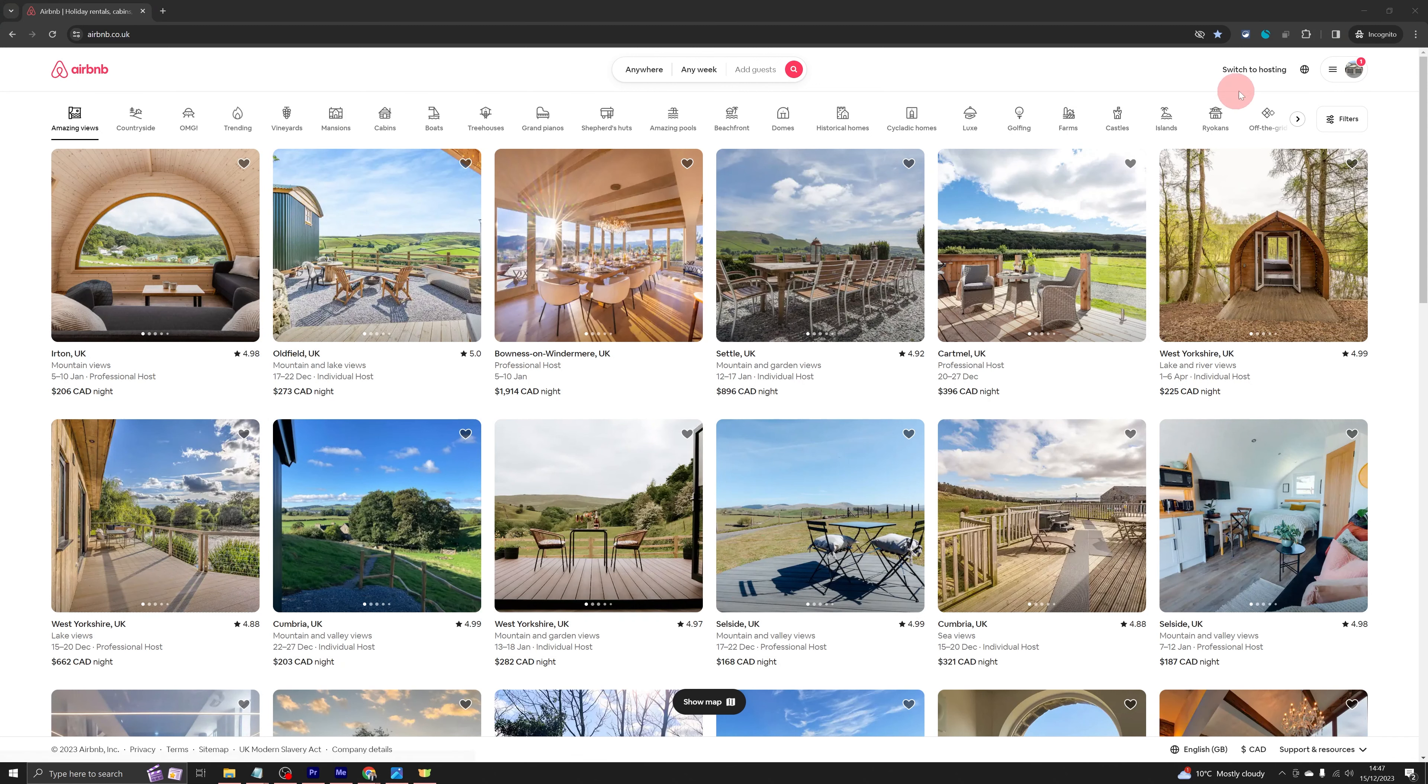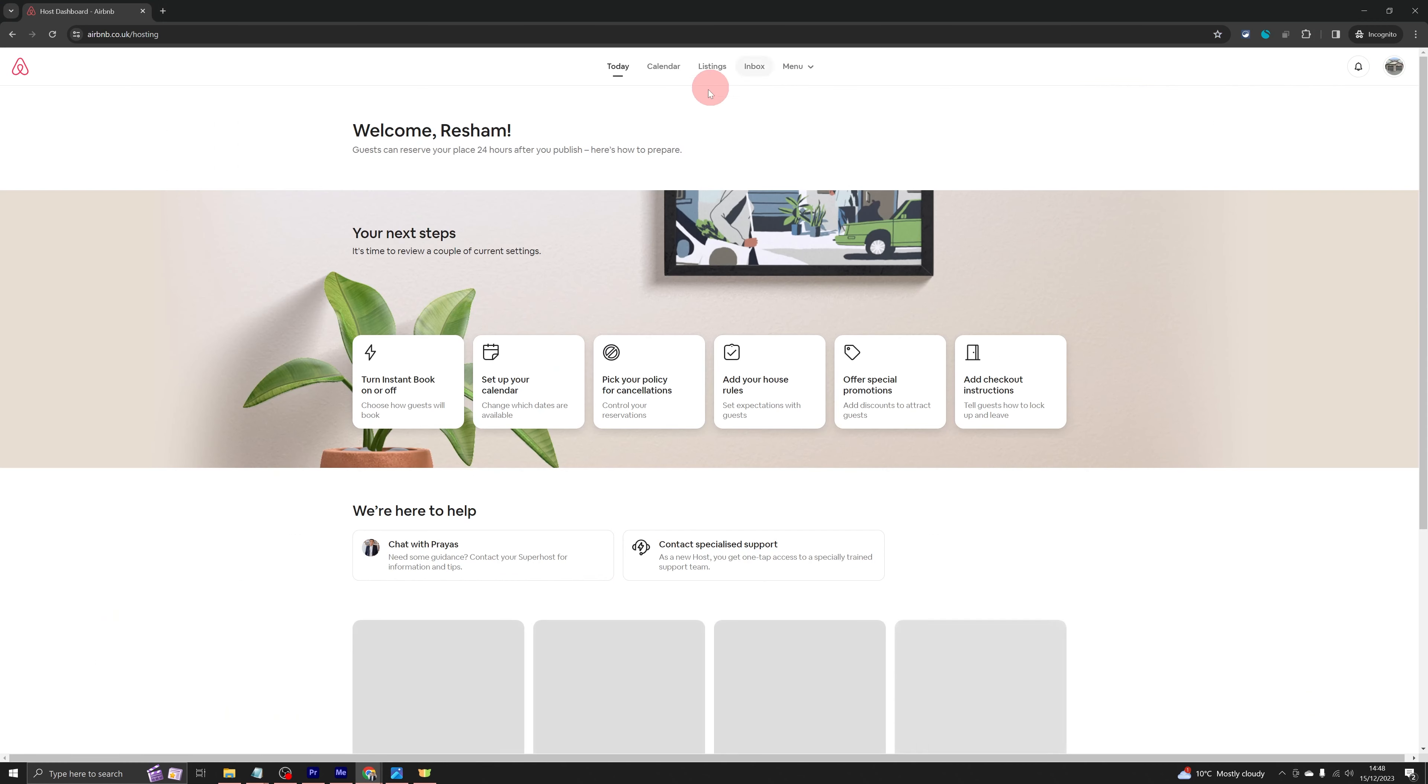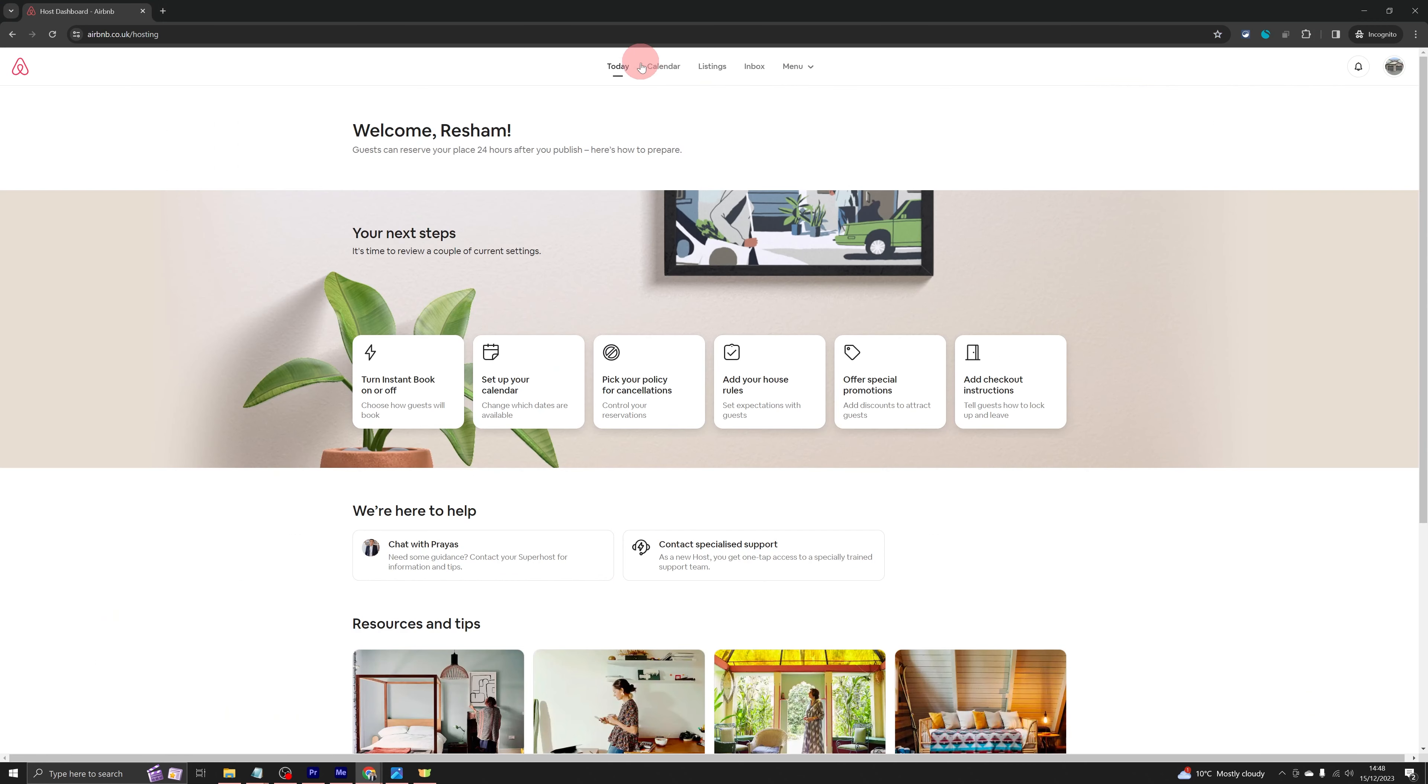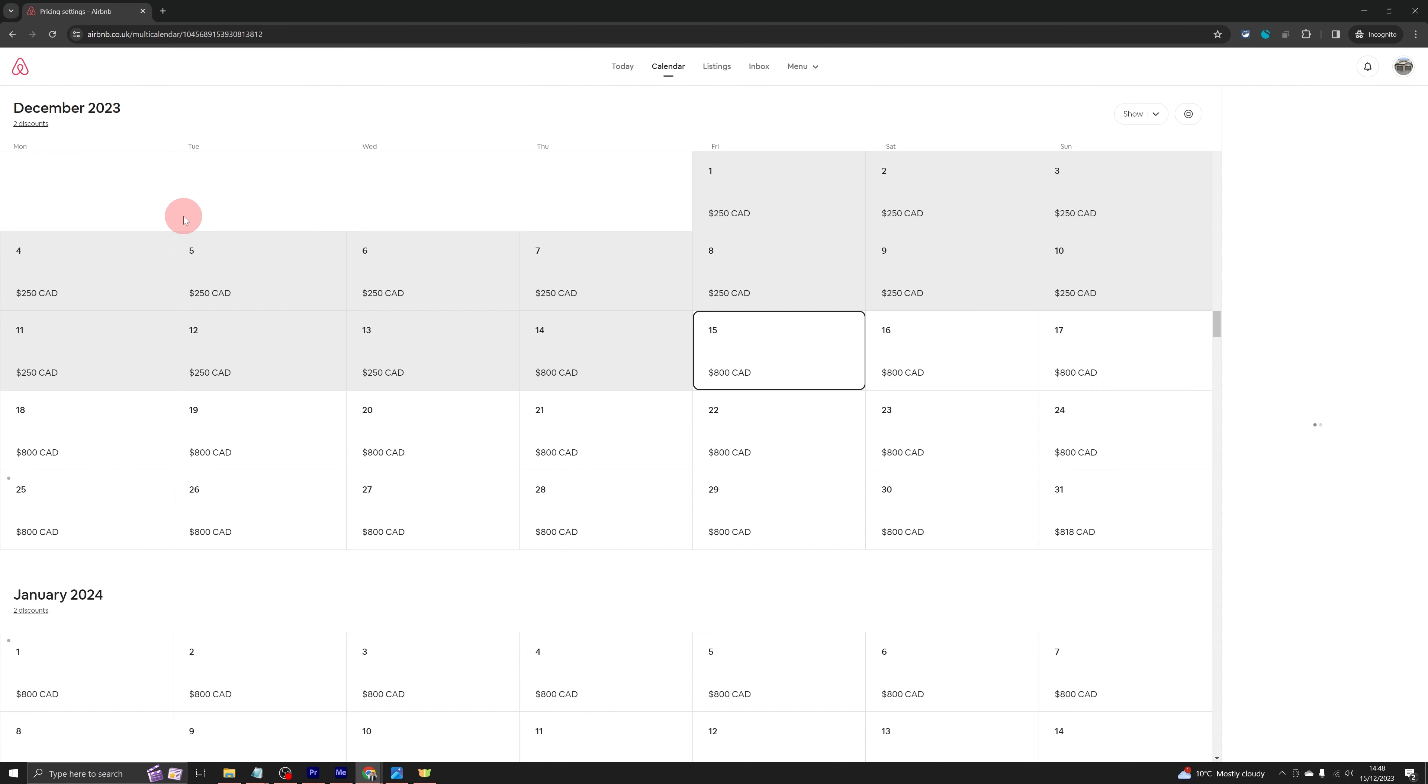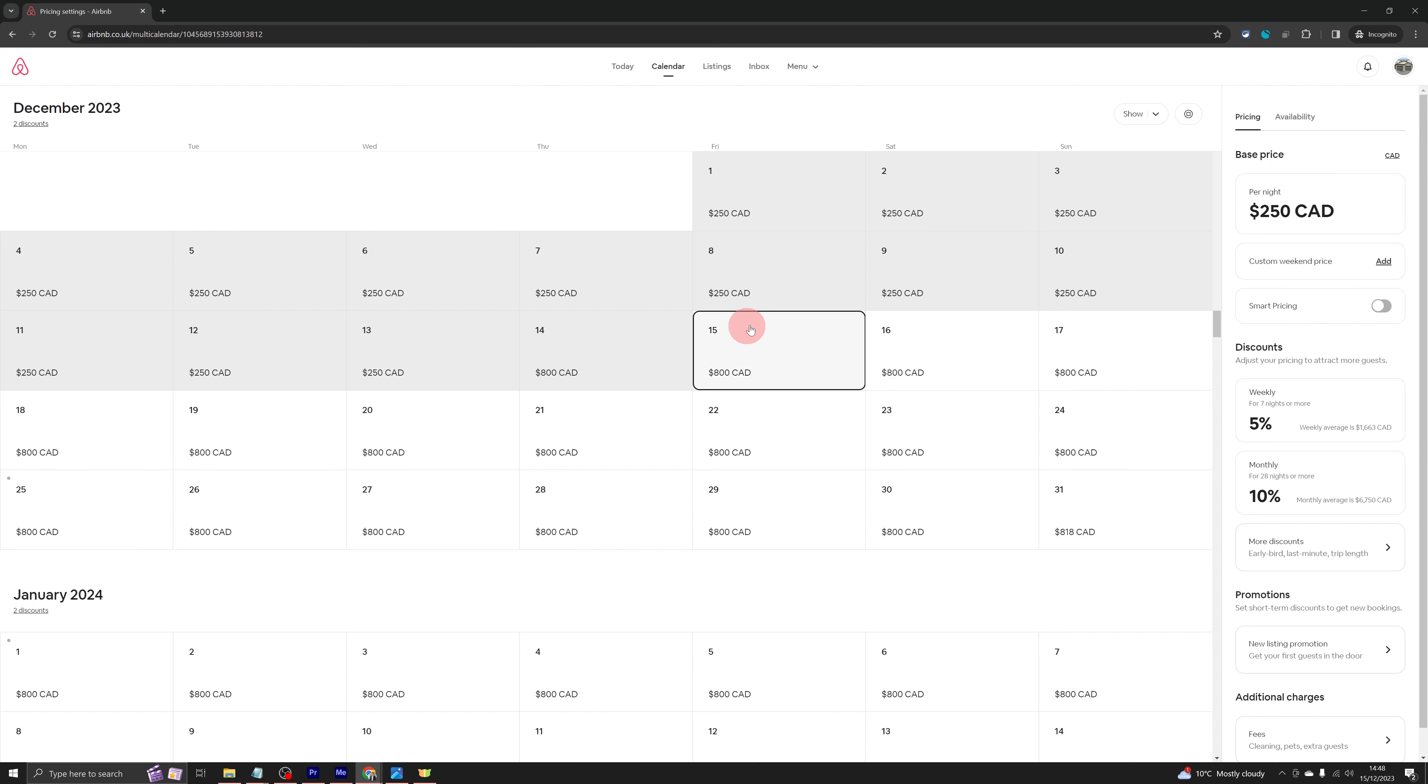Once you're logged into Airbnb, hover to the top right section and you will see switch to hosting. Click on that and then click on calendar in the middle of the screen and then click on the listing on the left. That will open up your calendar link.